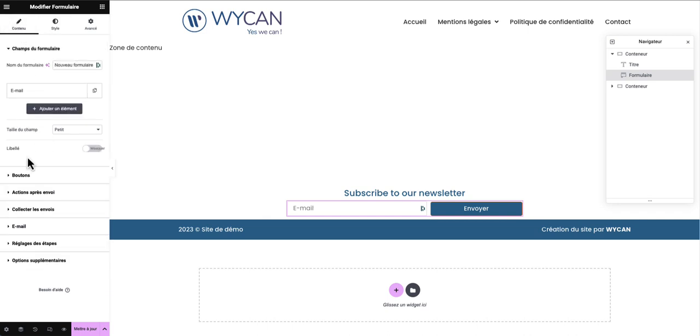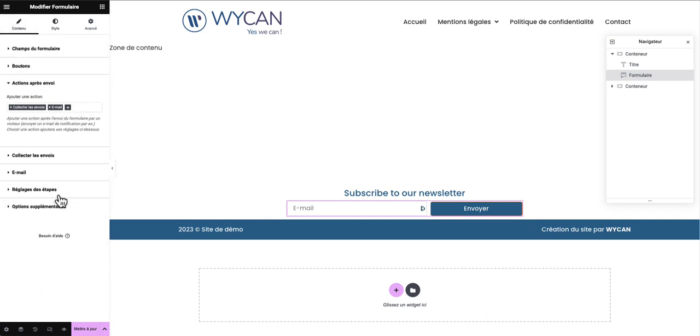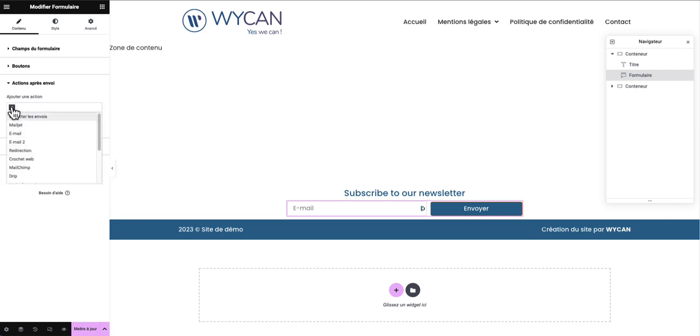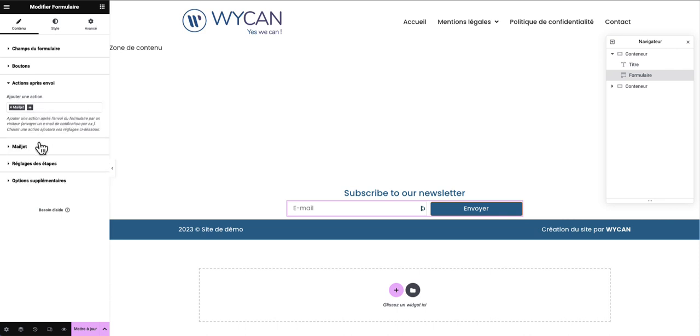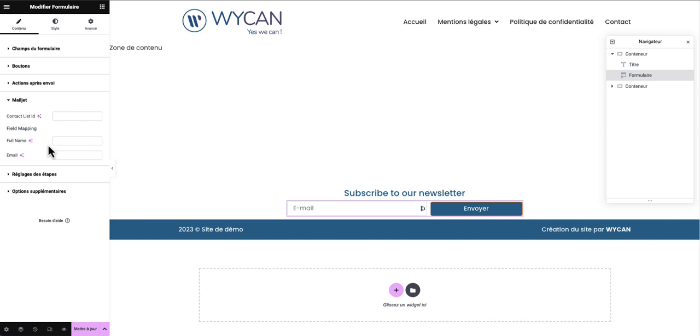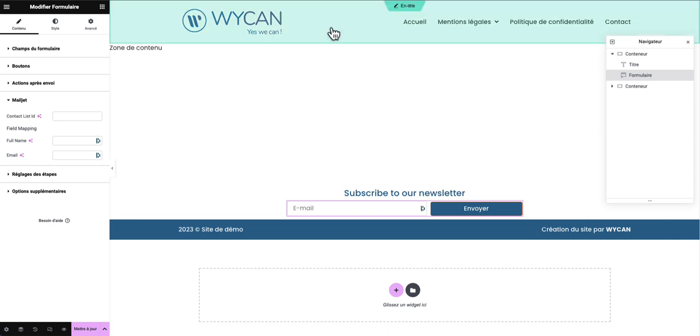Now we need to collect the data. Here I will just add Mailjet. And right here we have the contact list ID. Here you need to paste the contact list ID of where you want to send the data you will collect from the Elementor form.